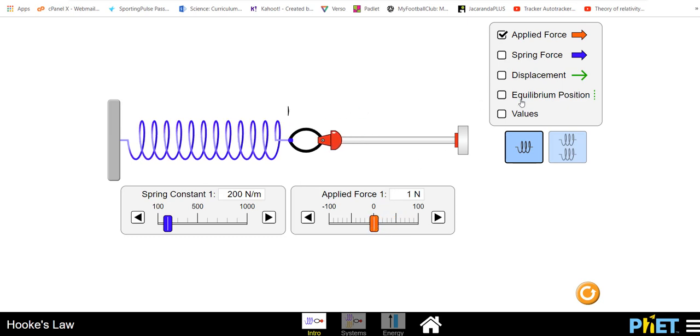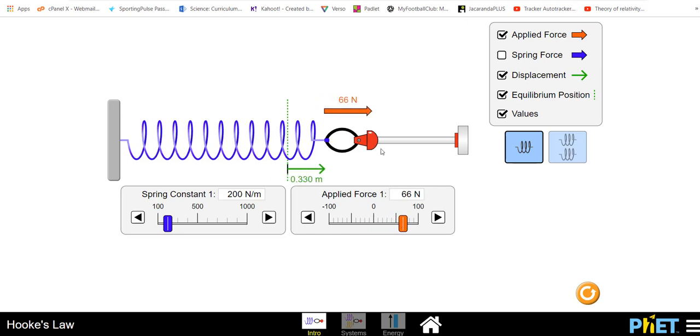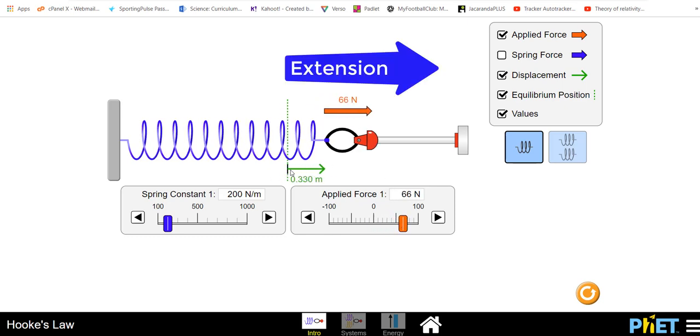We can put in an equilibrium position, our starting position. We can measure the displacement and look at the value. So as we pull now we can see for a given force the change in length or the delta x, the extension in this case.